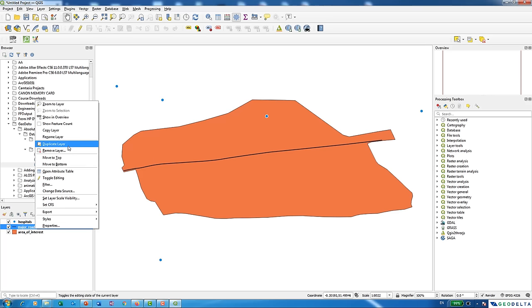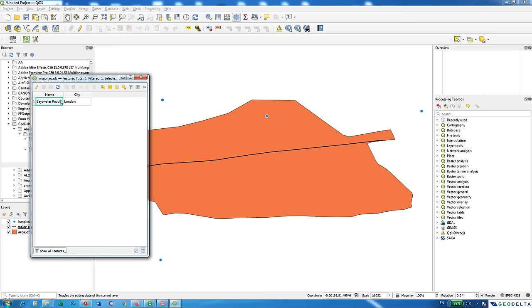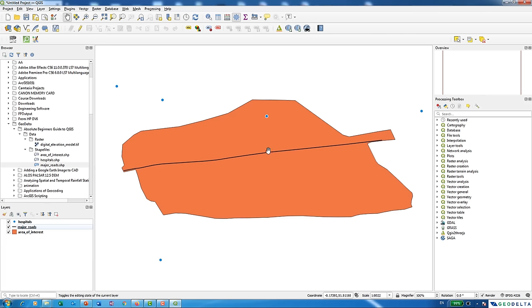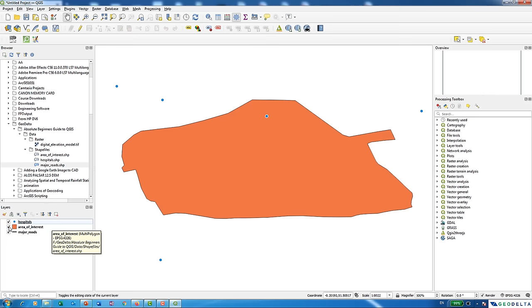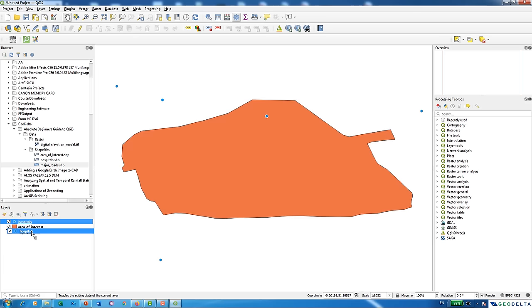The attributes table for major roads shows city as Bayswater Road and city as London. In QGIS, you work with layers and can swap layer positions — select the major roads layer, hold the left mouse button, drag it down, and release. The major roads shapefile goes behind the area of interest and is no longer visible. If I deactivate the area of interest using the checkbox, I can see the layer is actually behind. Similarly, pushing the hospitals layer below the area of interest makes those points disappear behind it.